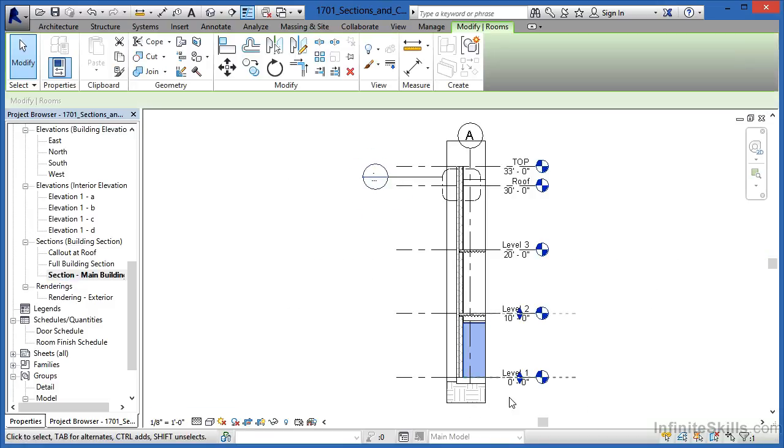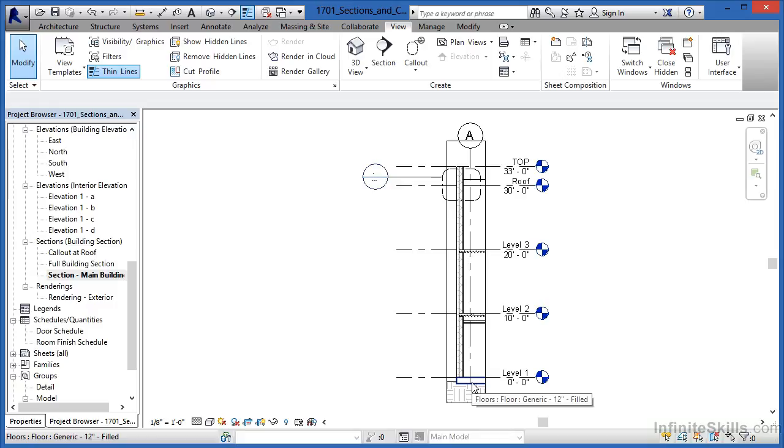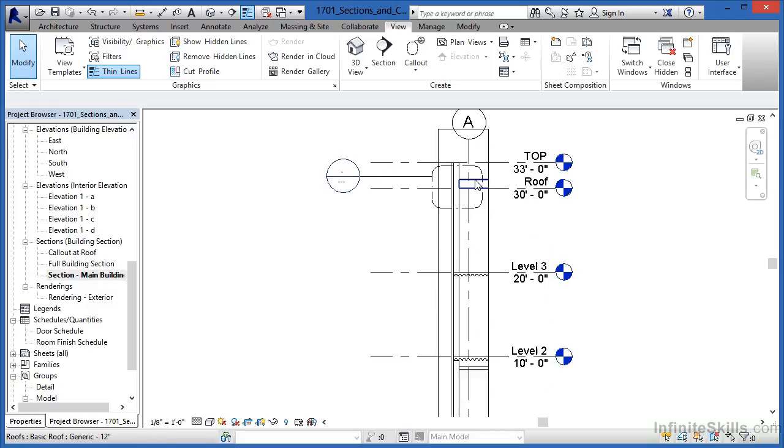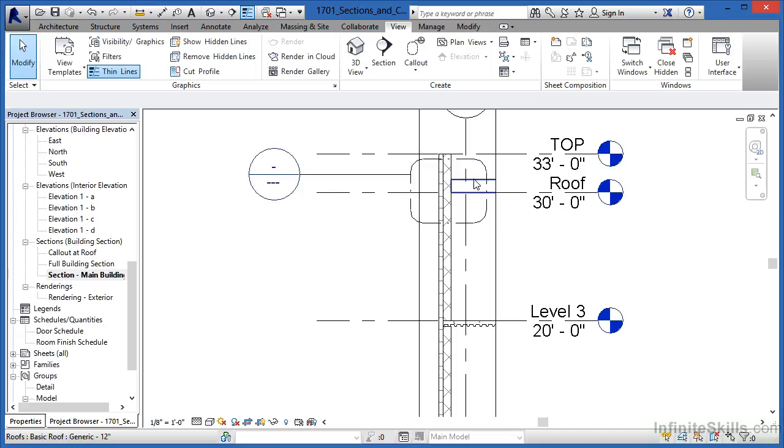And here we can see where we have the floor down below. We can begin to see the floors coming up. Right here is a roof and we can see this is the outer wall that it's cutting through.